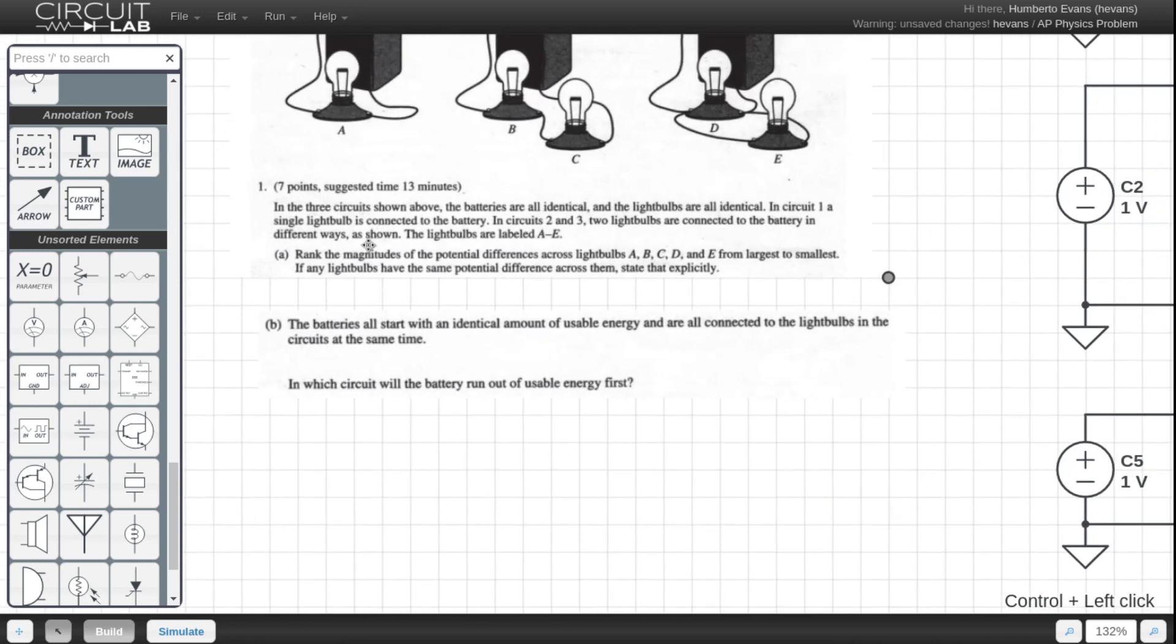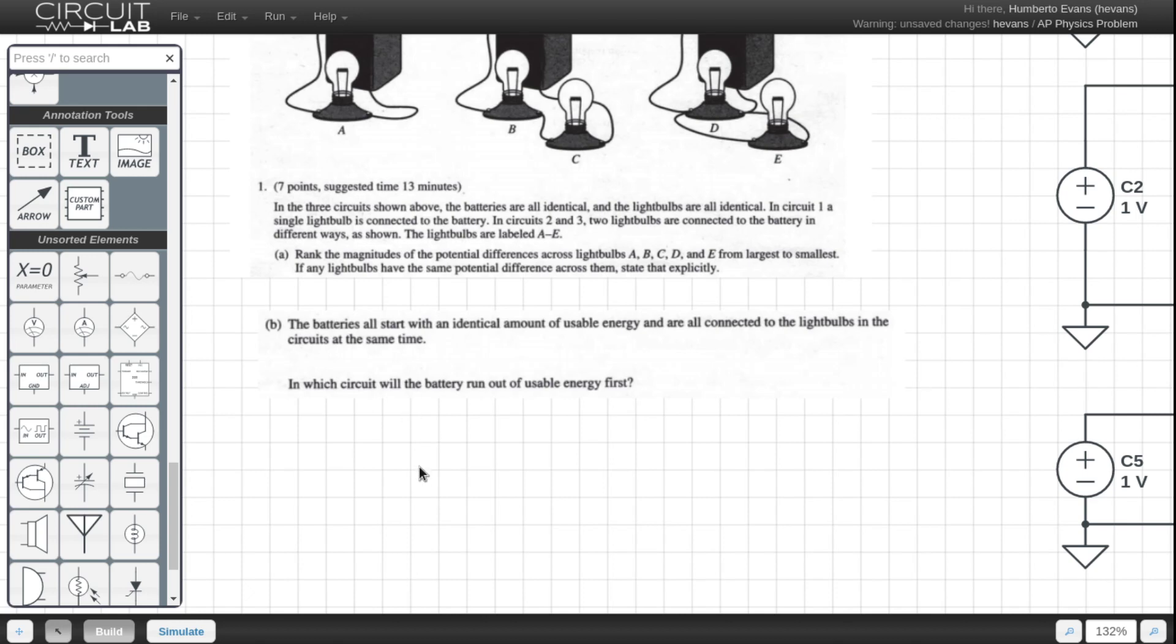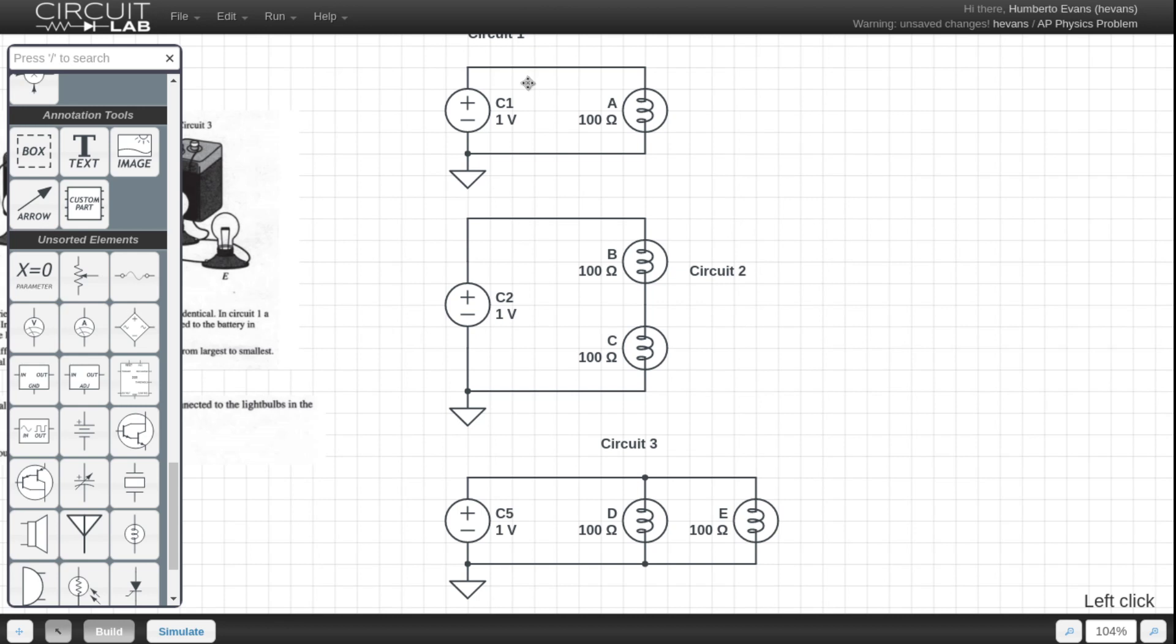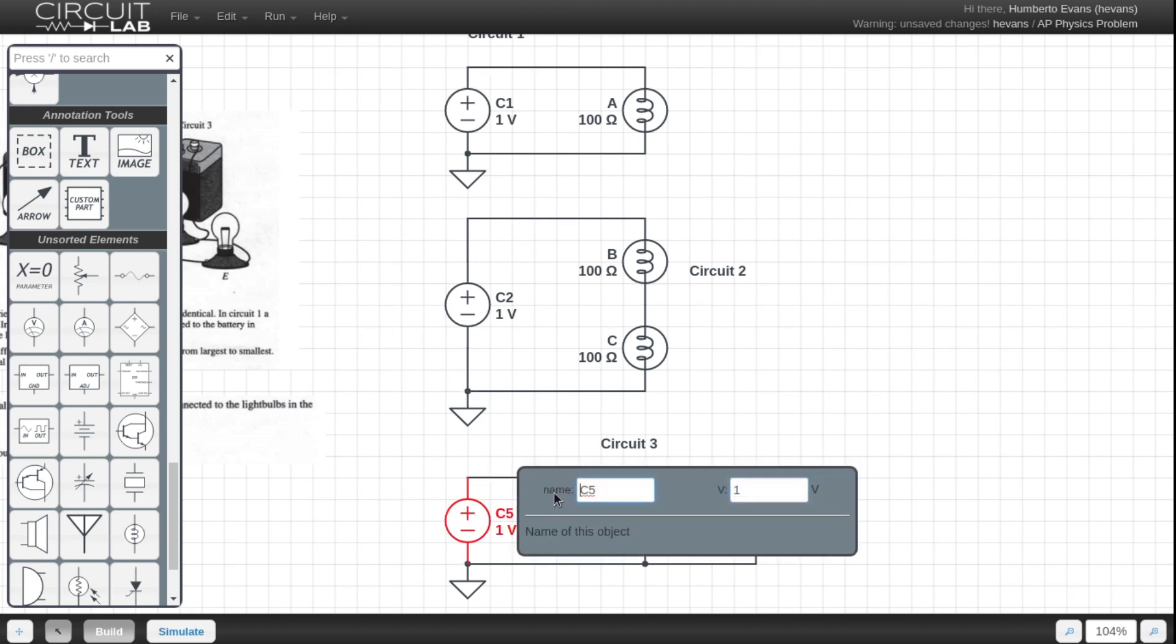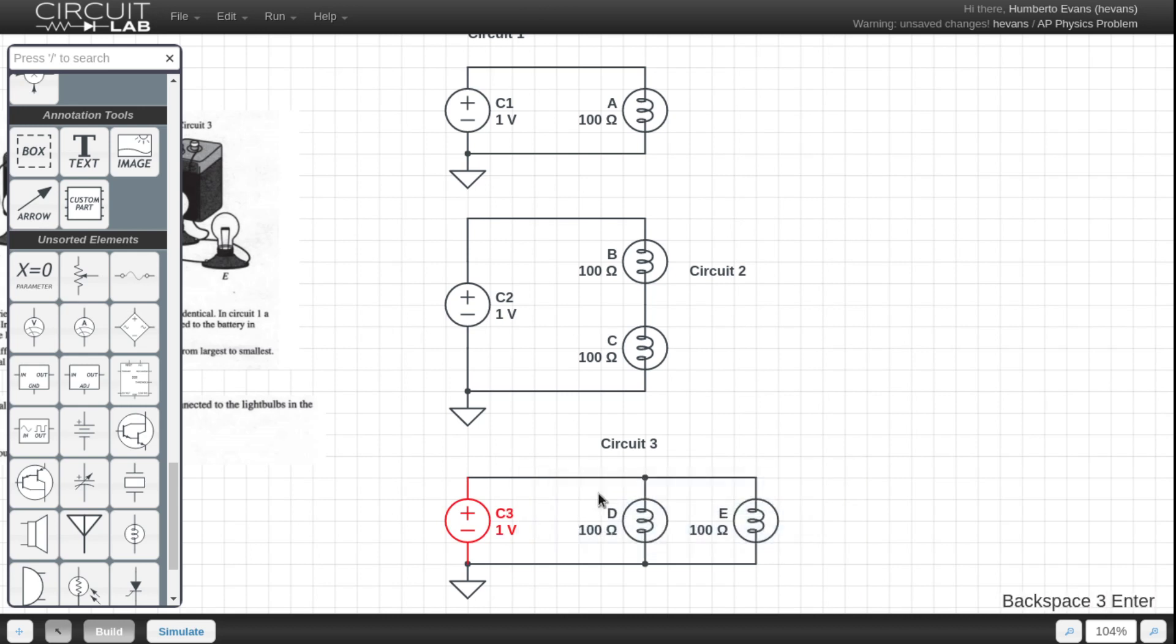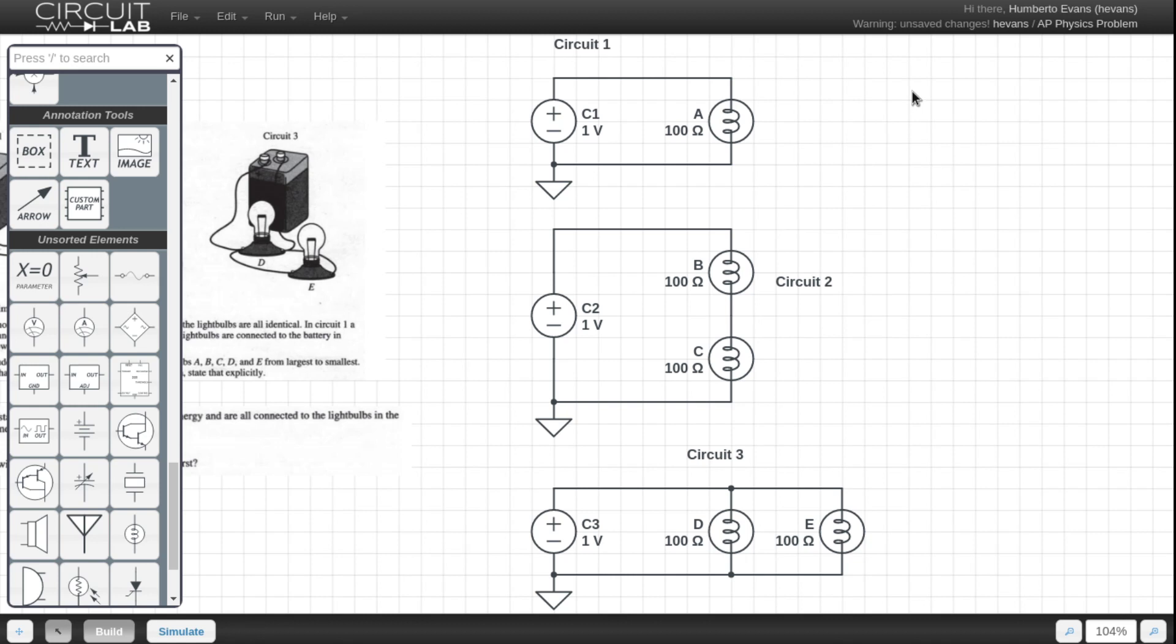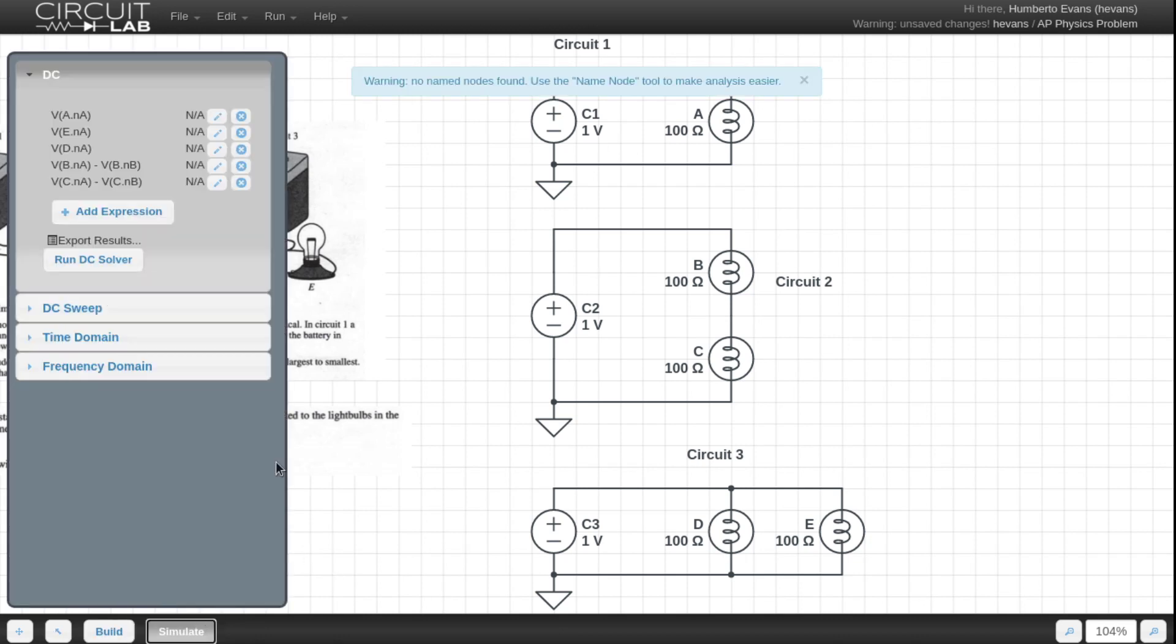Let's do B. The batteries all start with an identical amount of usable energy and are all connected to the light bulbs of the circuit at the same time. In which circuit will the battery run out of usable energy first? So that's neat. This is basically assuming that our three batteries, C1, C2, and C3, just to be consistent here, are batteries that are going to run out. And they all start sort of powering these light bulbs at the exact same time, which one's gonna run out first? There's actually a couple of ways to approach this problem, but I think the most intuitive one for me is, why don't I just measure the current coming out of the batteries? If I measure the current, then the one that is sourcing the biggest current, that's the one that will run out first, because they started out with the same amount of charge.